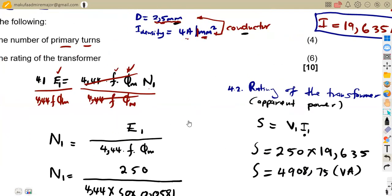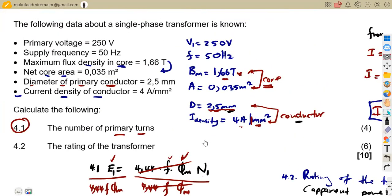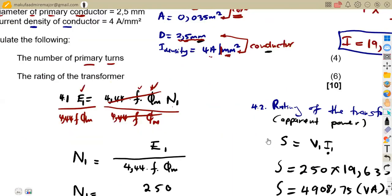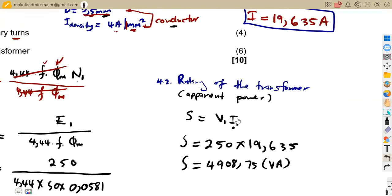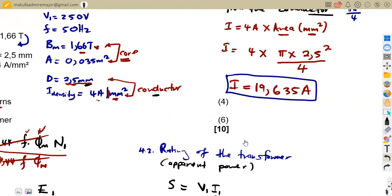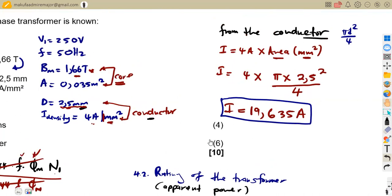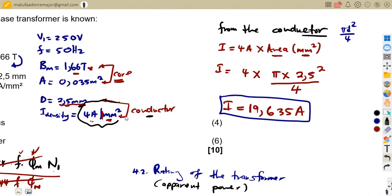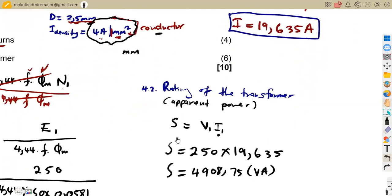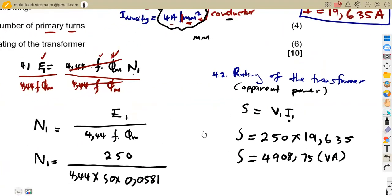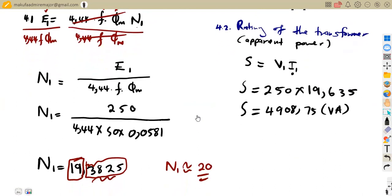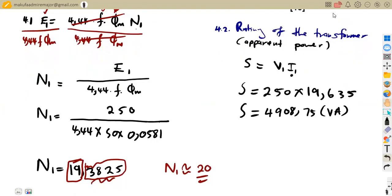When dealing with transformers, know your basics and how to relate the information given. Do not confuse information for the core with that for the conductor. Also understand units: if given per square millimeter, current is related to area from the conductor. Do as many question papers as possible as you prepare for exams.